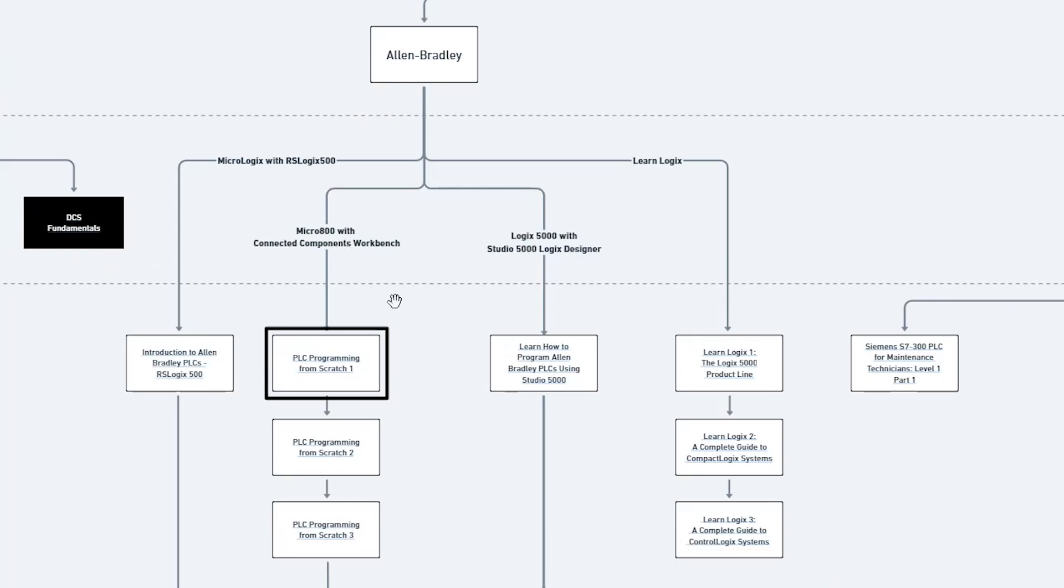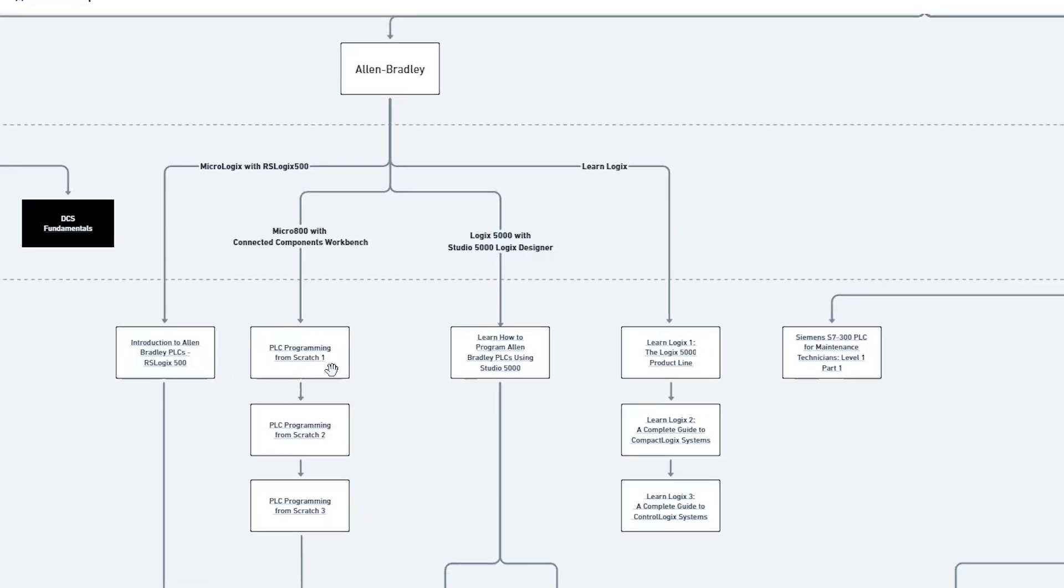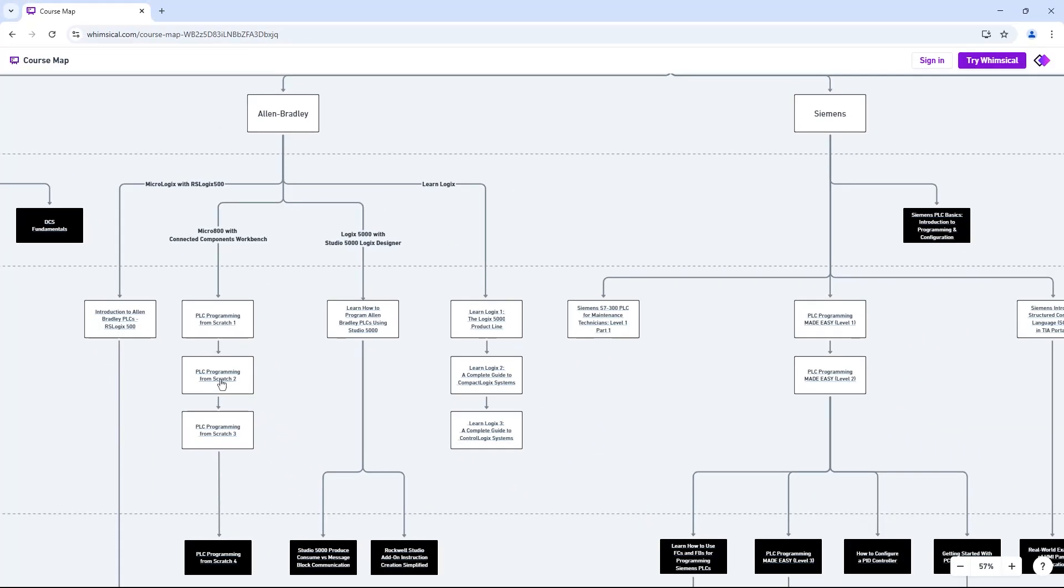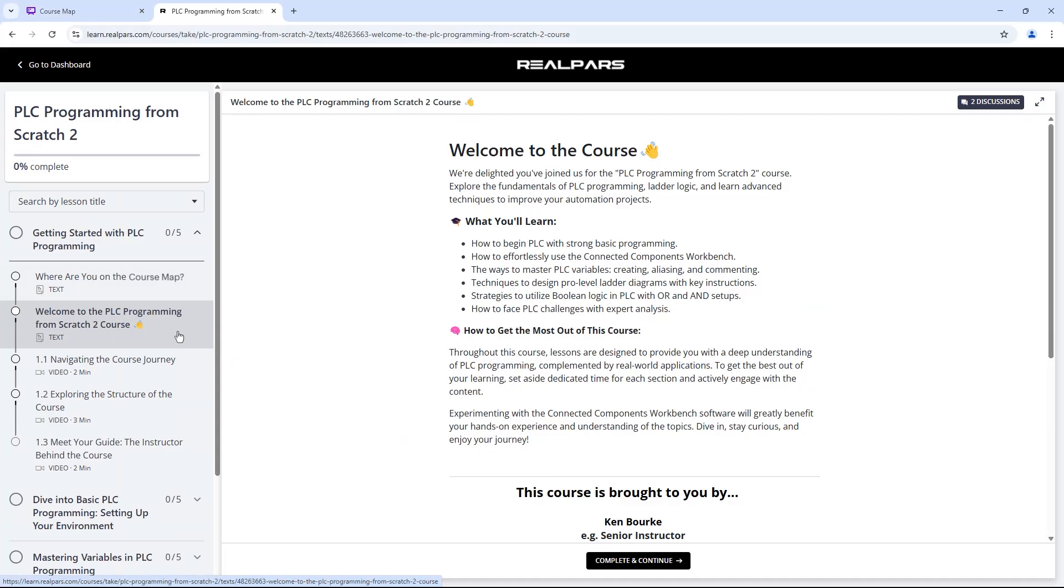As you can see, it shows that the next course I can take is PLC Programming from Scratch 2. If I click on the link within this box, it takes me directly to the first lesson of the next course.